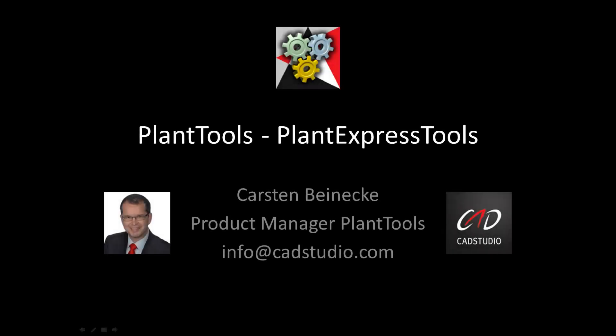Hi, my name is Carsten Beinecke and I am the Product Manager of Plantools. This video shows the various features of our product PlantExpressTools.